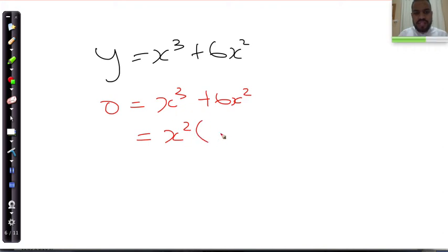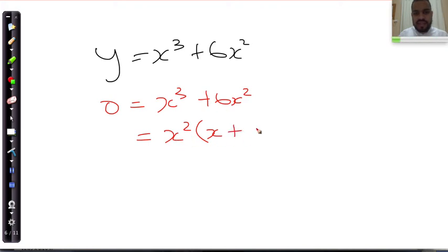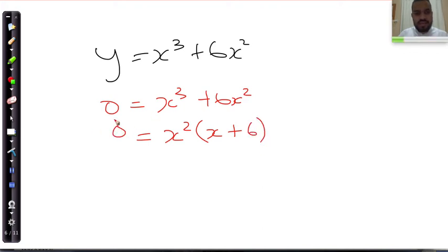x-squared times what gives x-cubed? The answer is x. And x-squared times what gives positive 6x-squared? That's 6. So we get x-squared times (x plus 6) is equal to 0.